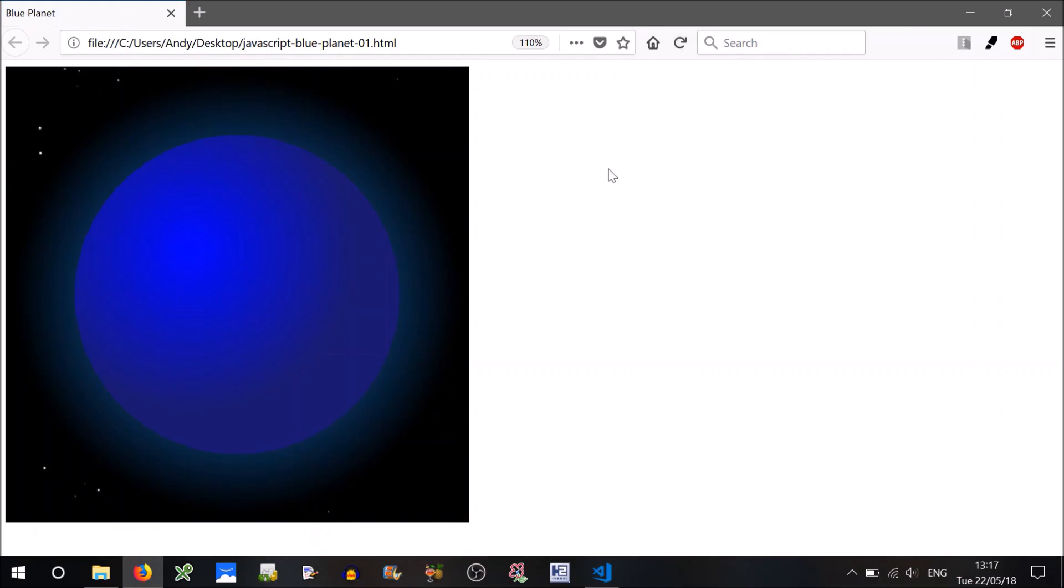So the stars are moving in a random direction, they're moving at different speeds because of that multiplier we had, but they're zooming off the top left of the screen, and they're not coming back are they?